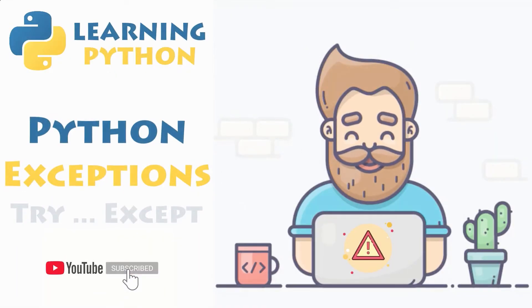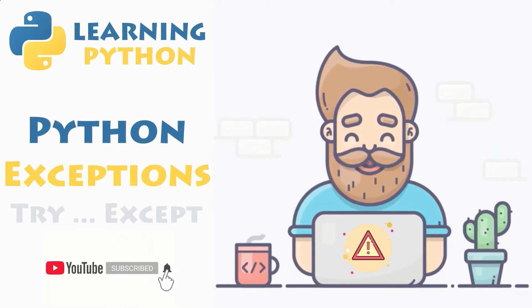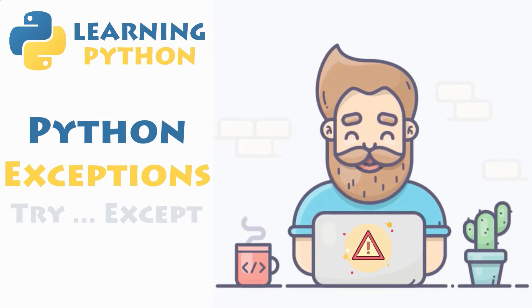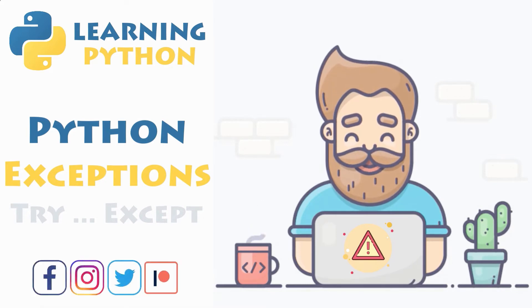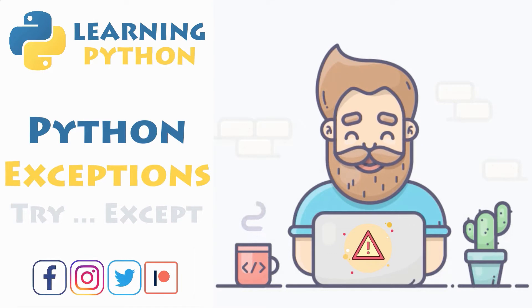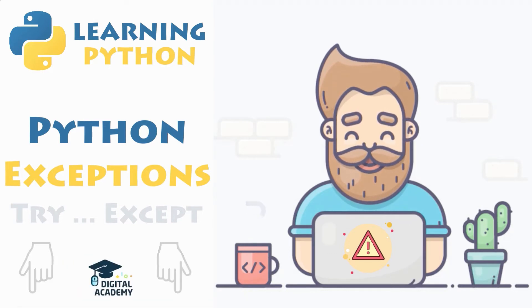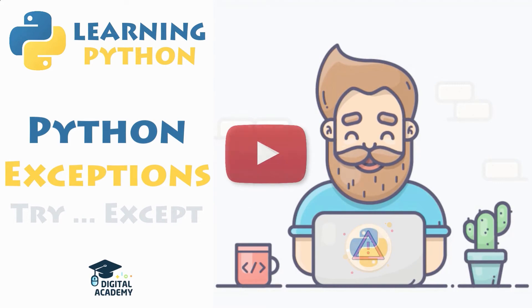In this brand new video, you will discover how to define, raise, catch and handle exceptions in Python with the help of a few examples. So be sure to stick around and watch till the end if you want to handle errors in your program without interrupting its execution flow.